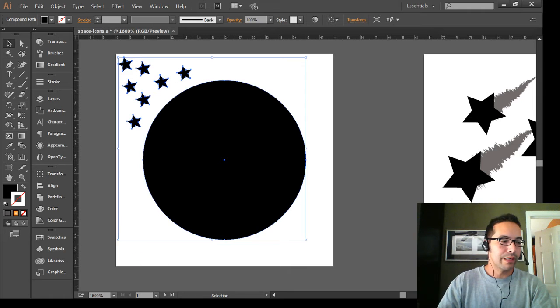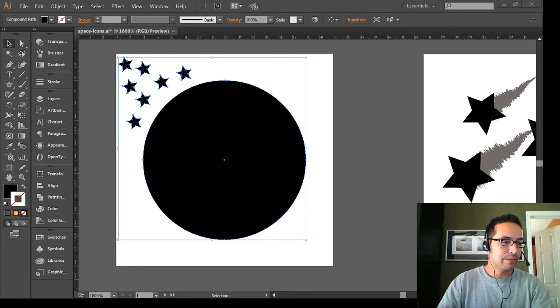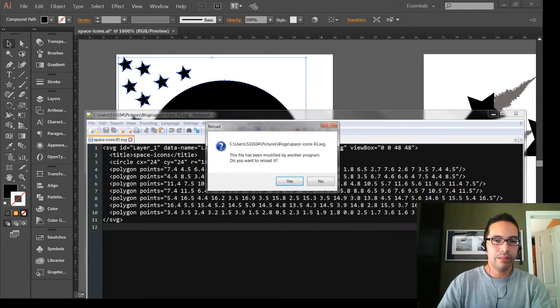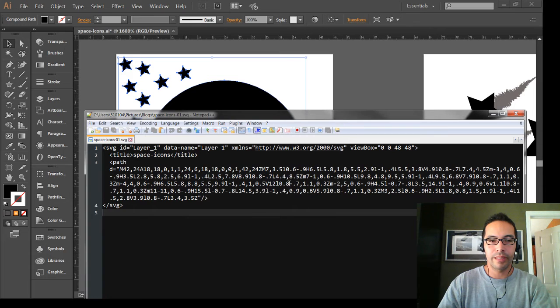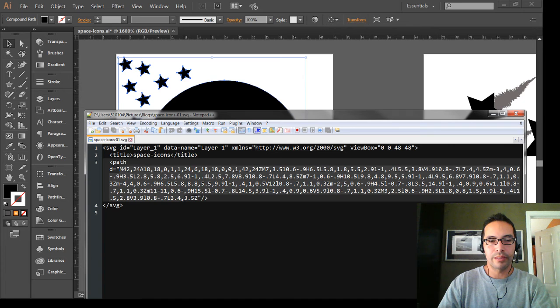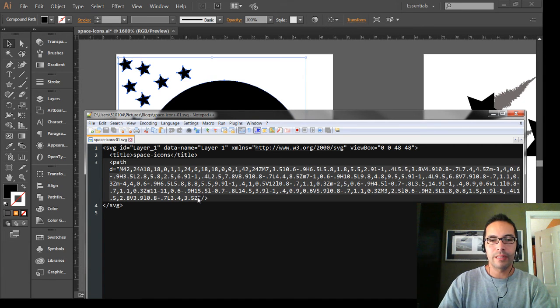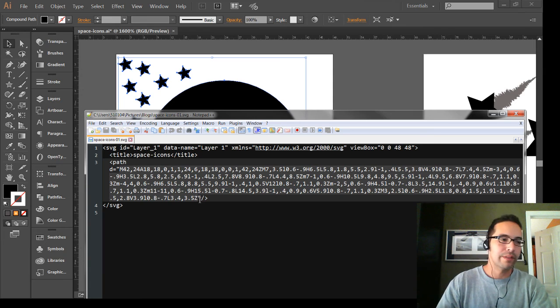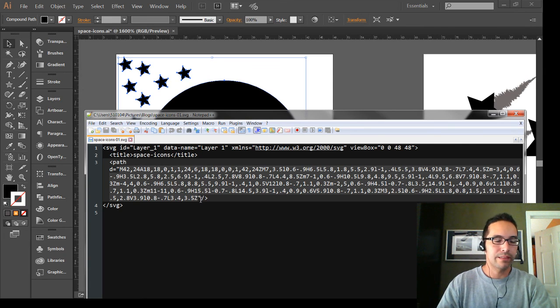Now when we go back to our Notepad++, we'll reload that file. Now you'll see that we have a single path with this markup, and that will be the markup that we copy and paste into our JavaFX CSS file.